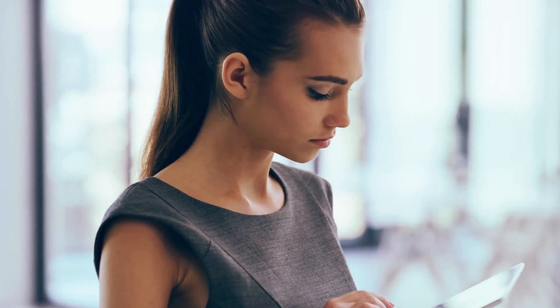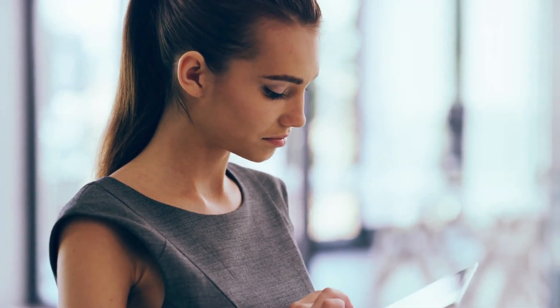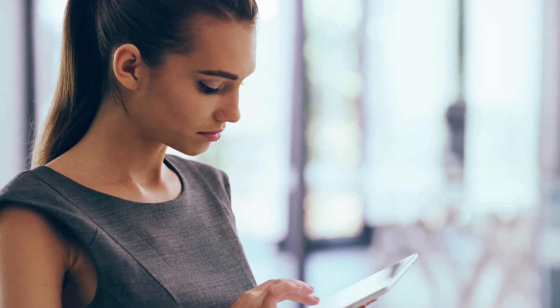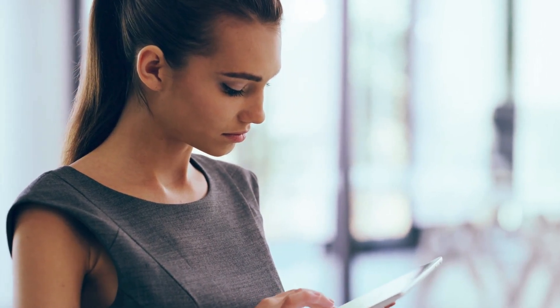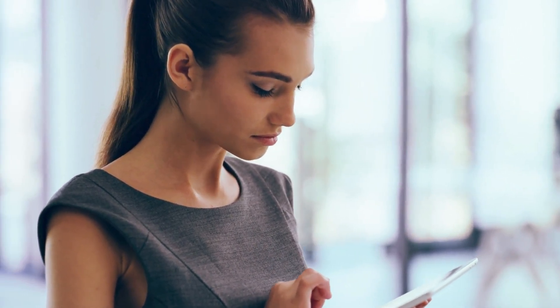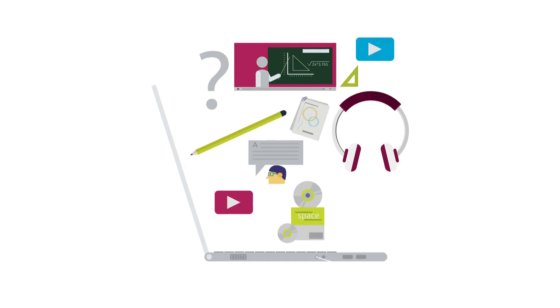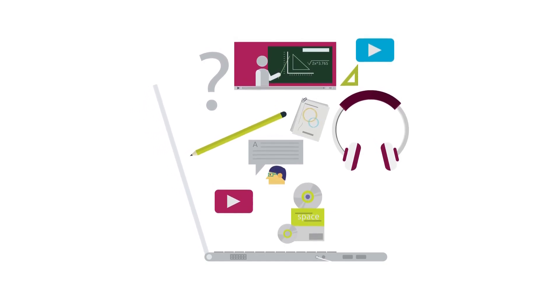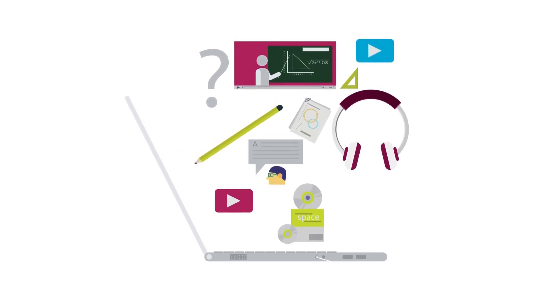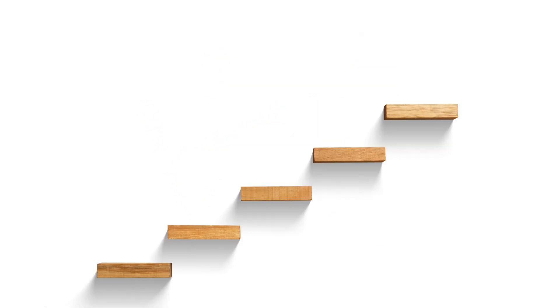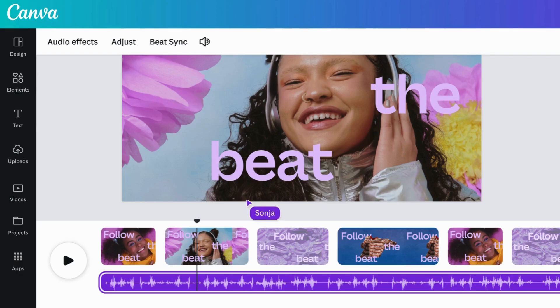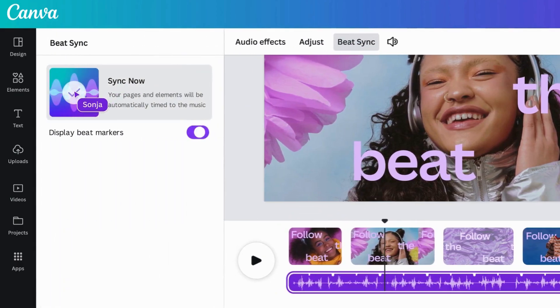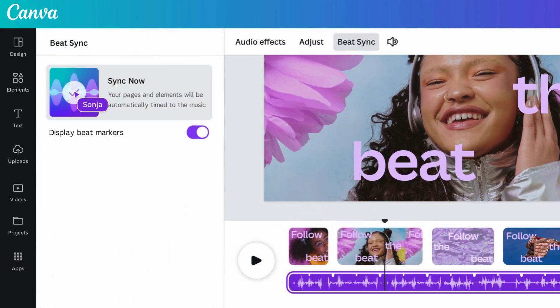Hey creators, welcome back to the channel. If you've ever wanted to design like a pro but felt overwhelmed by complicated software, then this video is for you. In today's Canva tutorial for beginners, we're going to break it down step by step. By the end of this, you'll be creating designs that make your friends ask, wait, did you really make that?